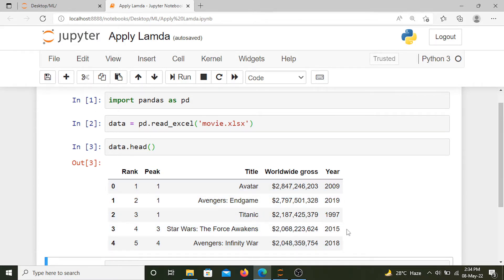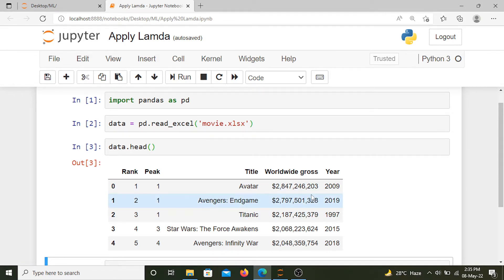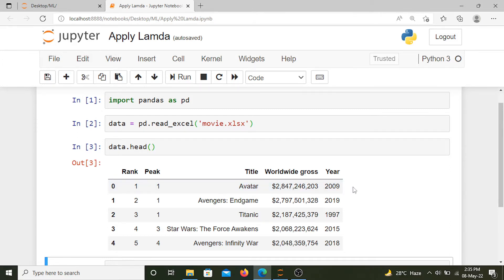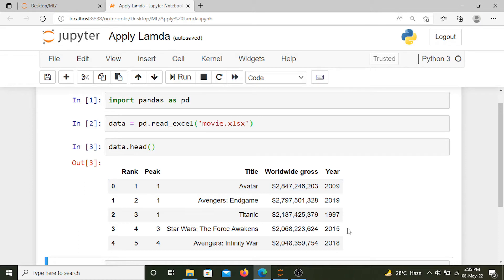Let's say we want another column in this data which shows the movie type, whether the movie is old or new. We define that if the movie is released after 2010 then the movie is new, and if the movie is older than 2010 or equal to 2010 then that movie is old.